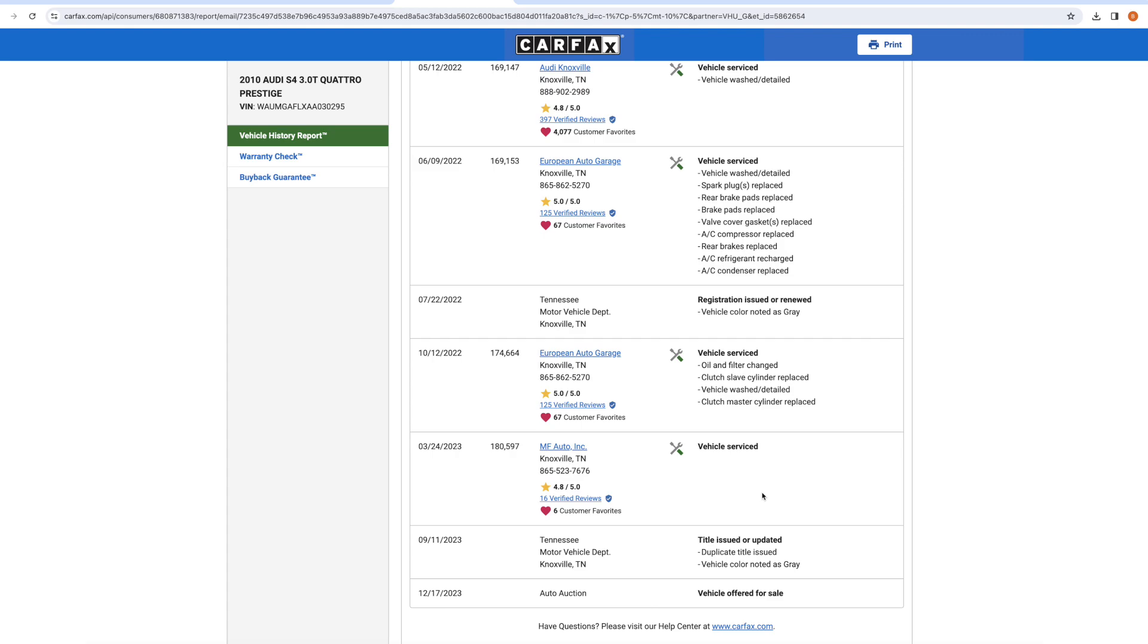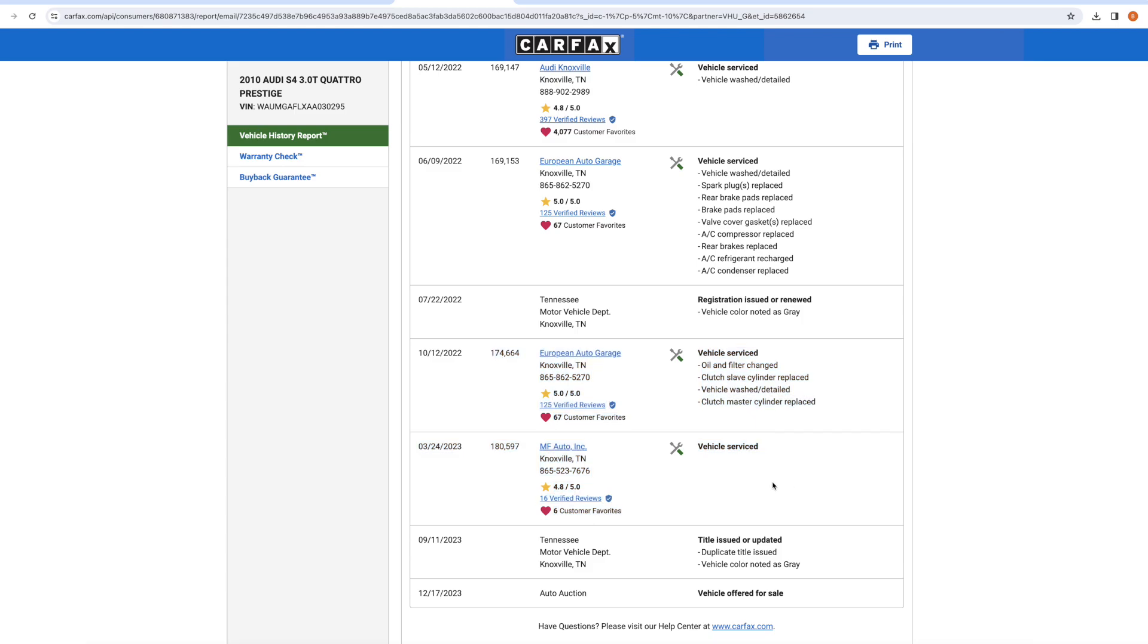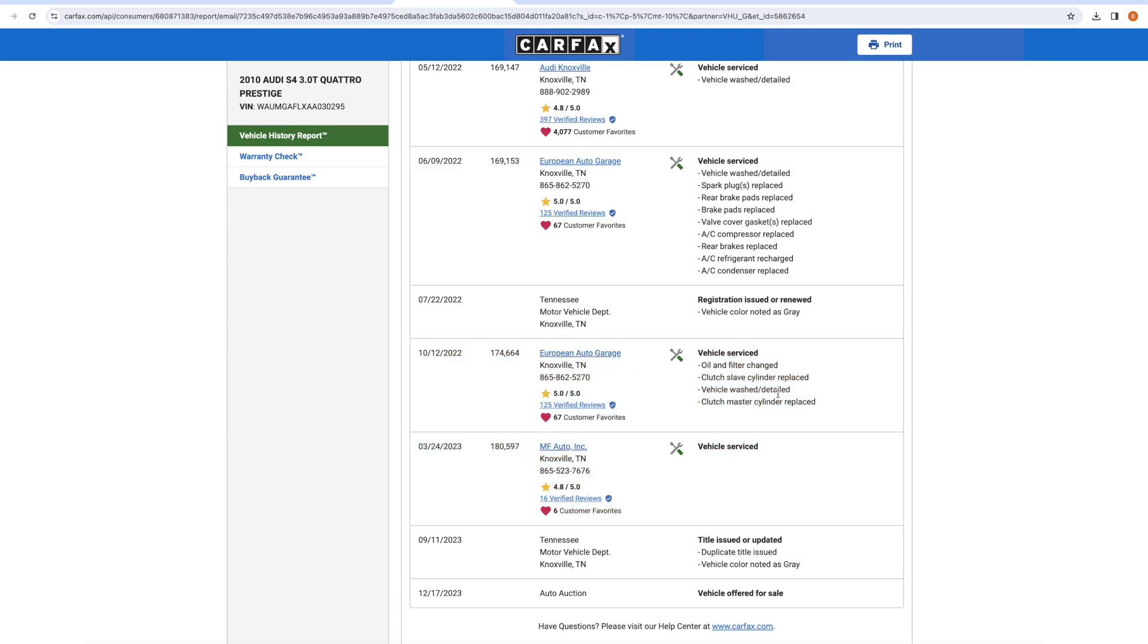And most of the time, for anyone that doesn't know, calling shops like this, if they're a reputable shop, they're going to be completely okay with providing you information. They're happy to do it. They want to provide you good service. And that's what I found with both of these shops. So just a plug for these guys. If anyone watching this video is in Knoxville and wants a good recommendation, I called both European Auto Garage and MF Auto Inc., and both gave me awesome information.